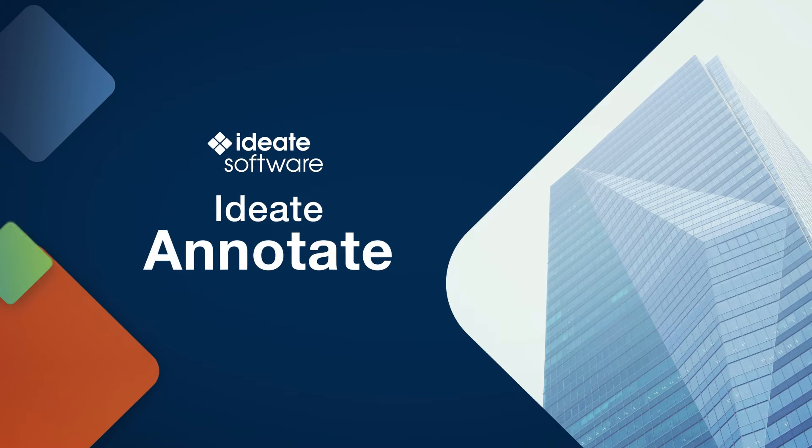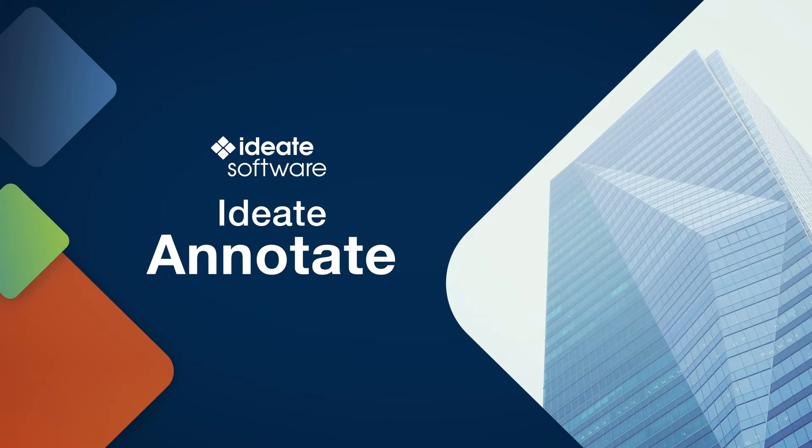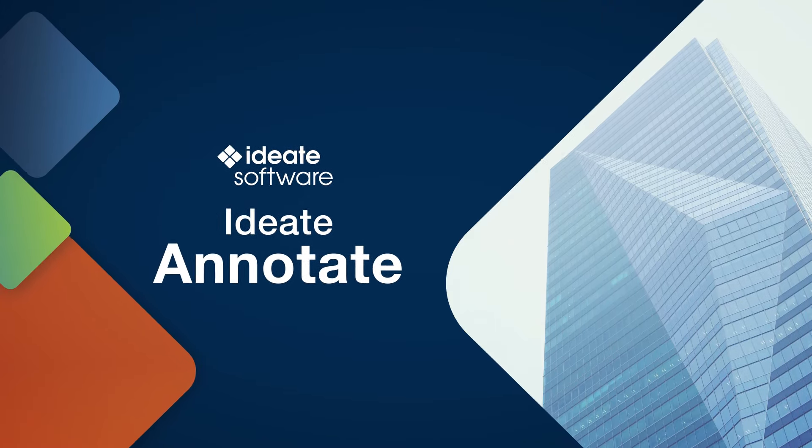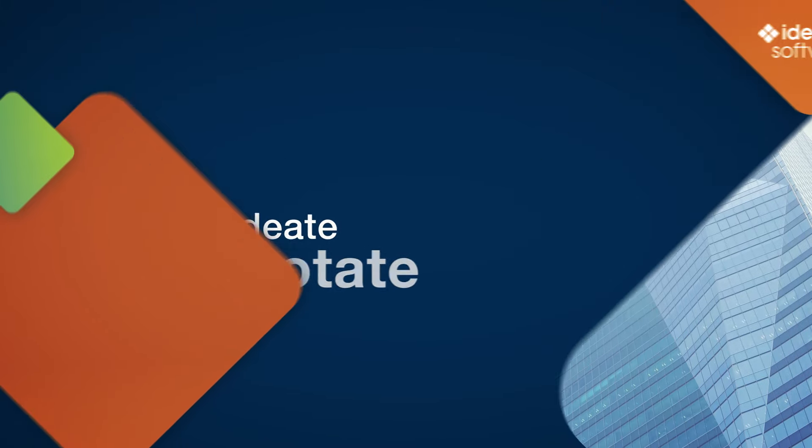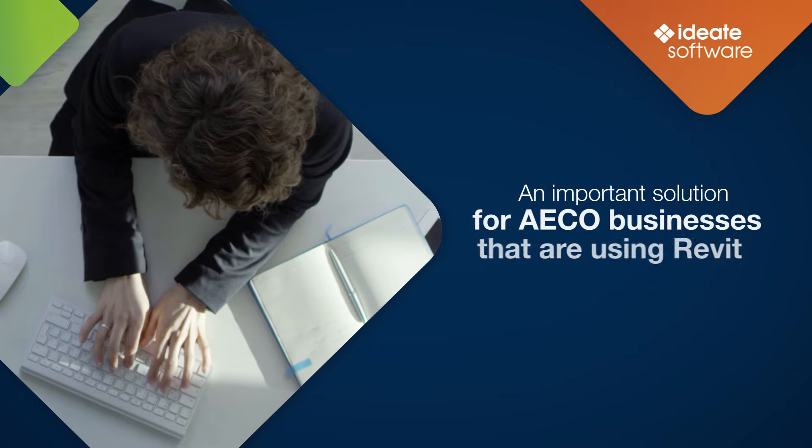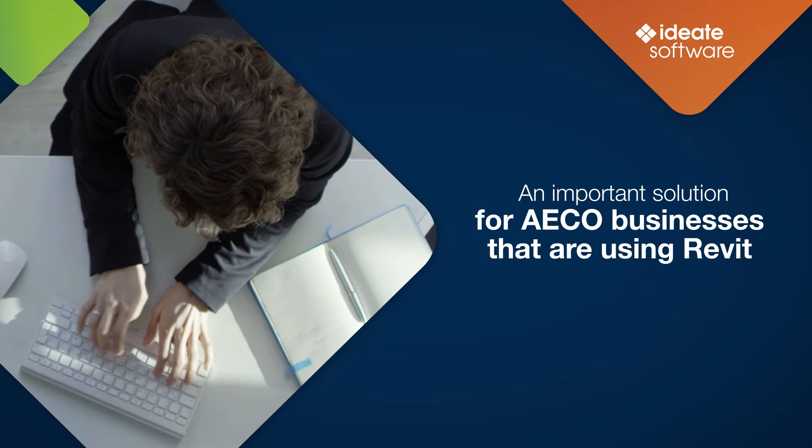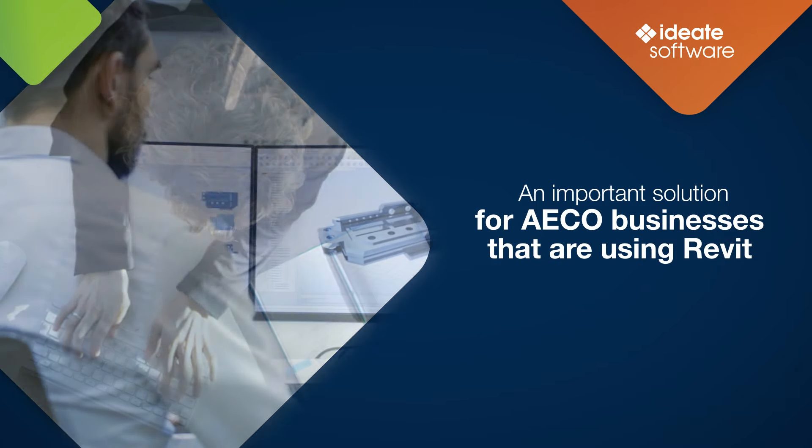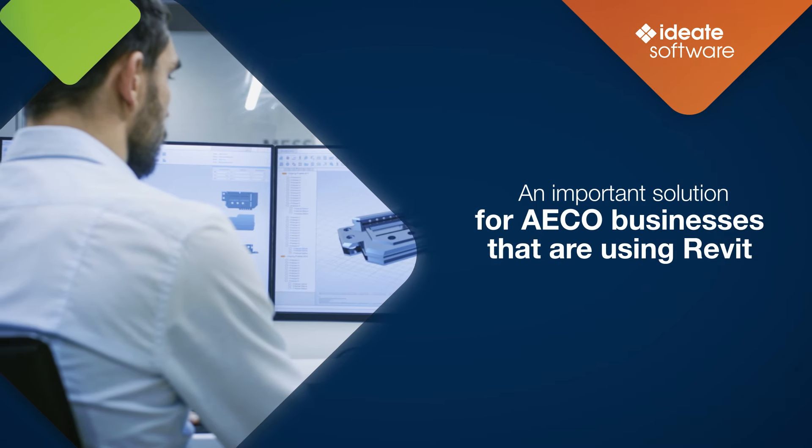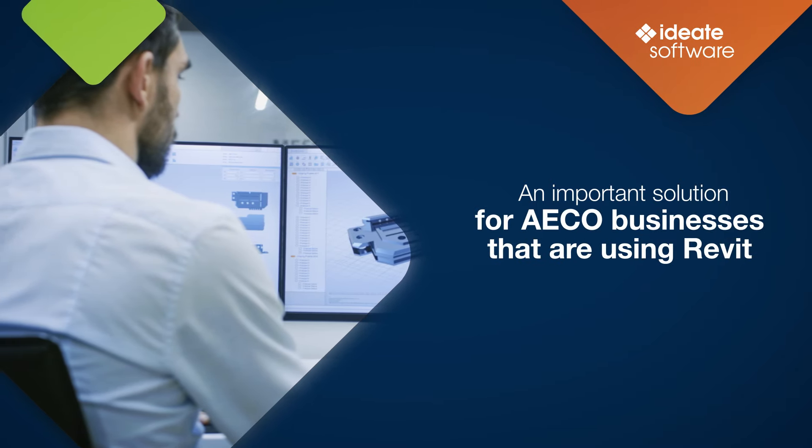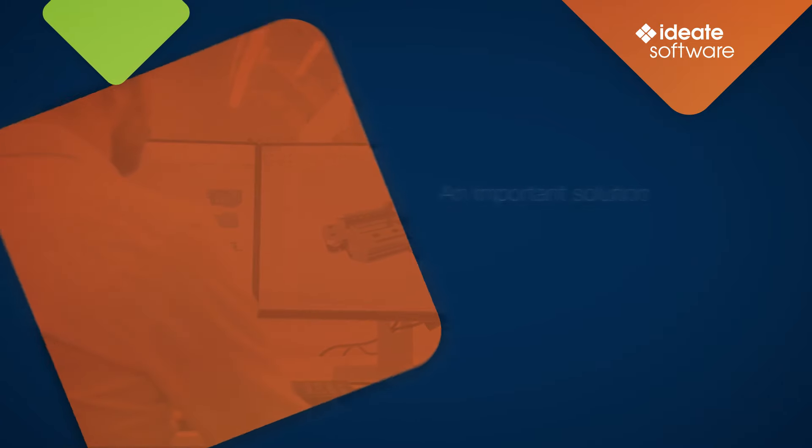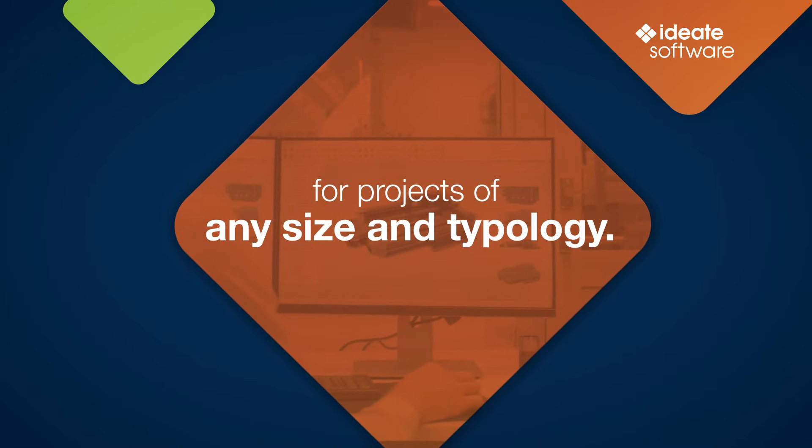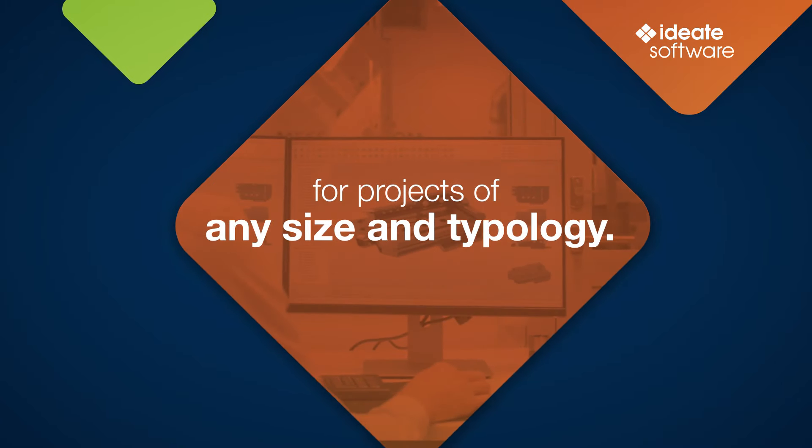Hello and welcome to this video on ID8 Annotate, our newest addition to our existing ID8 Apps Collections of Revit tools. In this video, we will review why ID8 Annotate for Revit is an important solution for AEC businesses that are using Revit for projects of any size and typology.